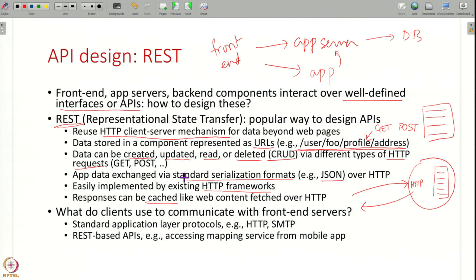REST APIs can be used between components and also by clients. When clients communicate with front-end servers, they can use standard protocols or REST-based APIs. You can access a system using a web page via HTTP, or from your app you can just send REST-based API messages to access information — for example, a mapping service where you fetch information in your app using REST-based APIs without going to a web page. REST-based APIs are very powerful as long as you can represent your data as URLs and manipulate it using HTTP GET, POST, and other requests.